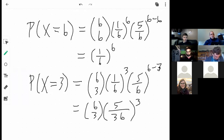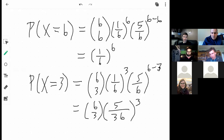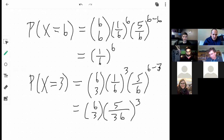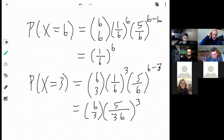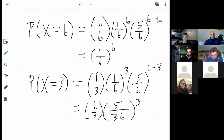A student asks: when you say three dice show a one, does that mean exactly three, or just at least three? The instructor clarifies: yes, exactly three. If the question had been 'at least three,' that would mean you'd need to take not only the probability of three but also add four, five, and six — but in that lecture problem, it meant exactly three.